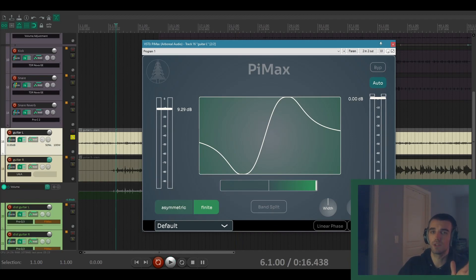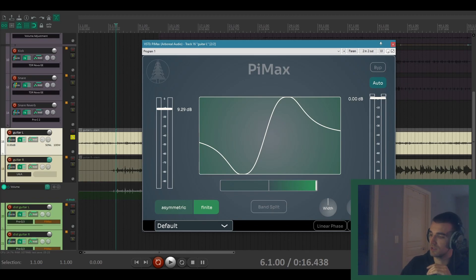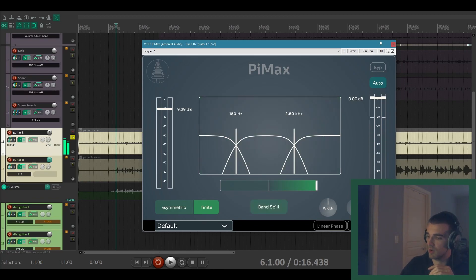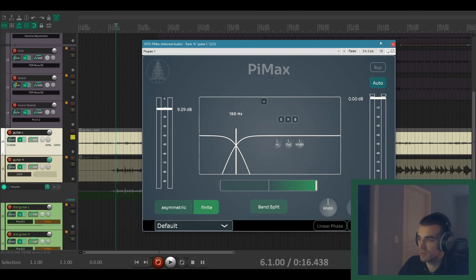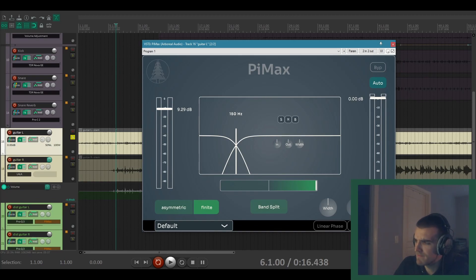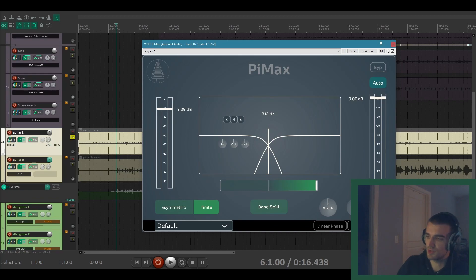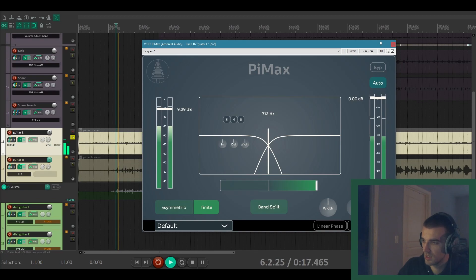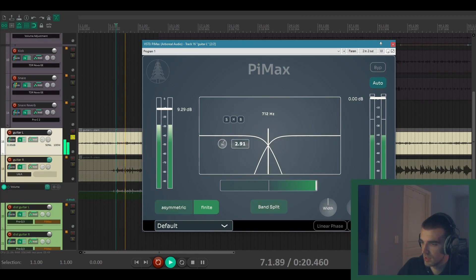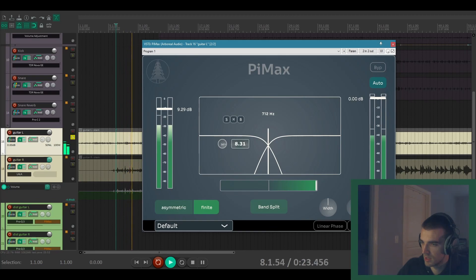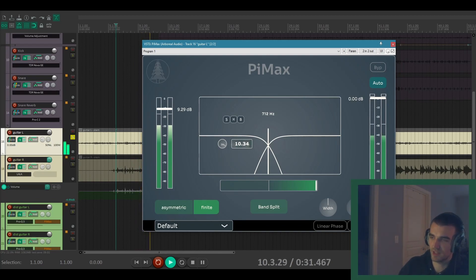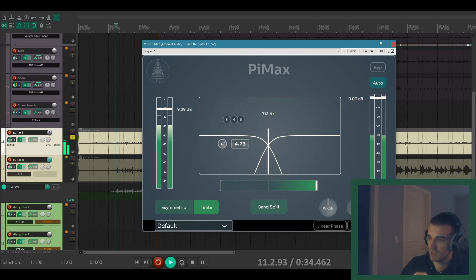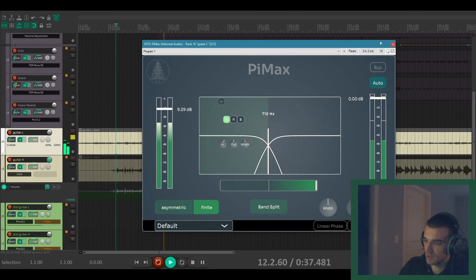But it is kind of limiting those peaks by quite a bit. And then one interesting thing we can do here is actually kind of EQ the guitars if we open up the band split mode. By default you get three bands. You could go down to just two. You have a maximum of four different bands. In this case I think I mainly just want to add a bit more saturation to the low end of the guitars.